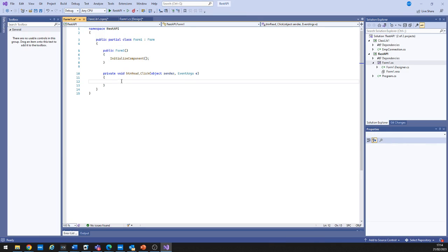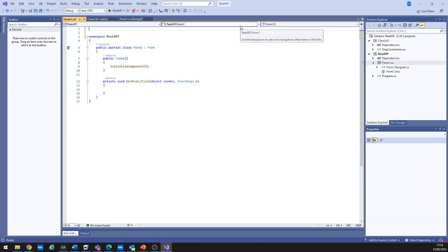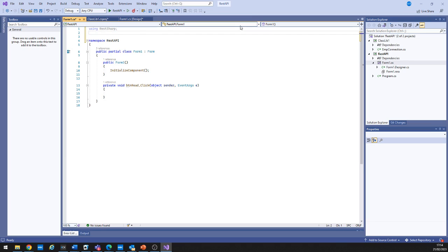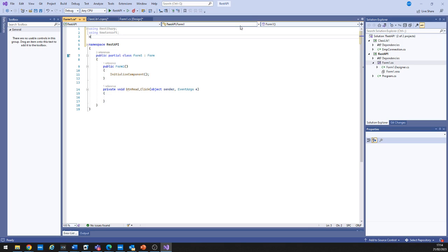To double-check the packages are installed, go to Dependencies > Packages and you'll see both in there. Now let's close that window and click the button to go through to the code that runs when we click it. At the top of the file, I'll add the using statements: `using RestSharp;`, `using Newtonsoft.Json;`, and `using ClassLib1;` to reference our class library.